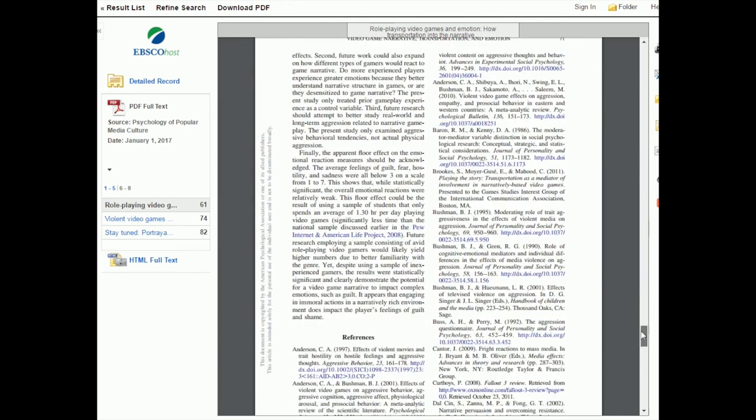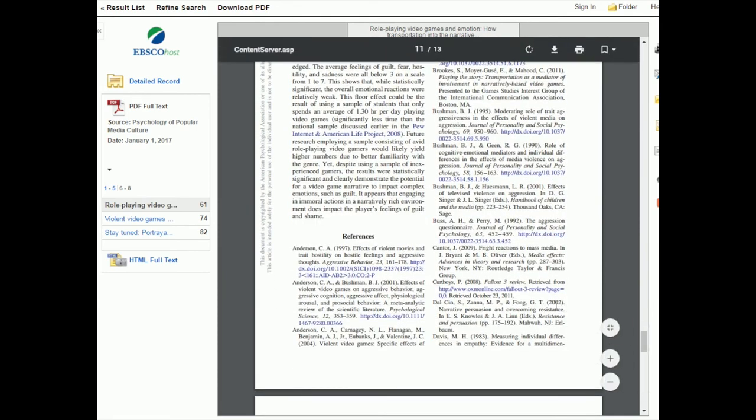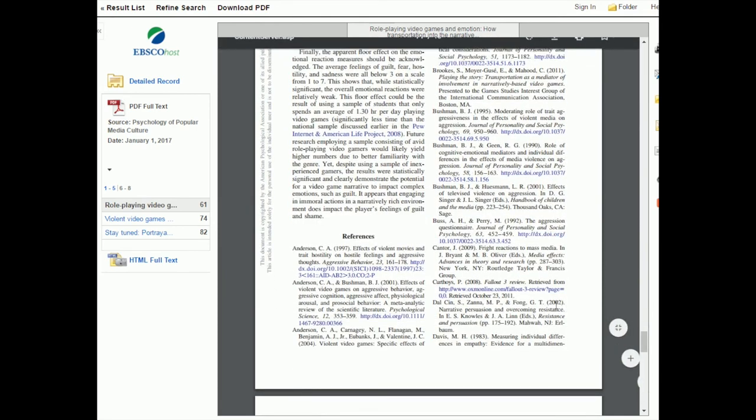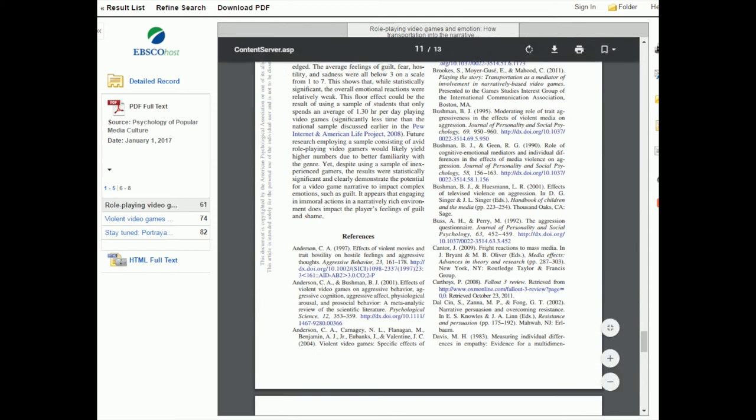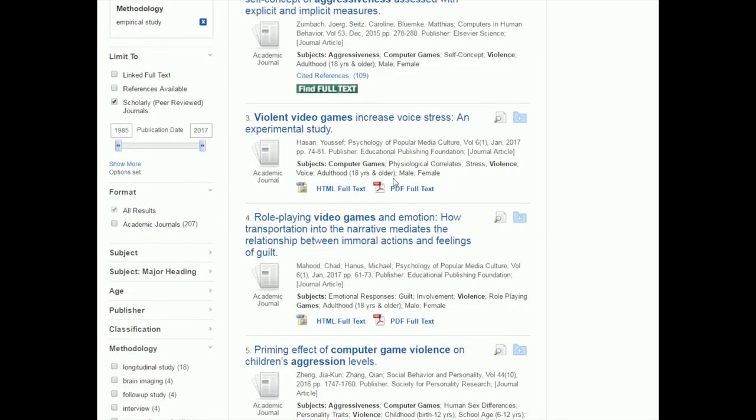So those are the two ways of determining whether something's an empirical study. The first way is by looking at your search results and clicking the box on the side under methodology. And the second way is actually going into the PDF and looking at the sections and saying, yep, these are the general sections of an empirical study. I know that this paper is good to use.